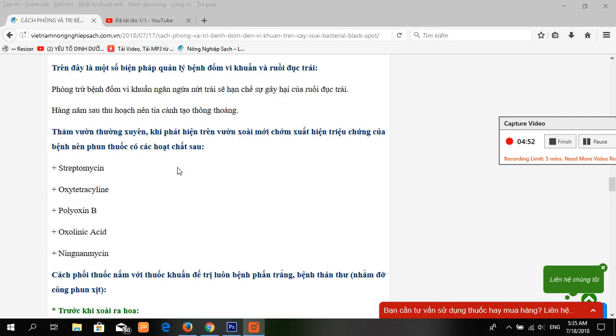Another option is to use sprays with active ingredients such as acetamiprid, sulfate, and oxytetracycline to control the disease.